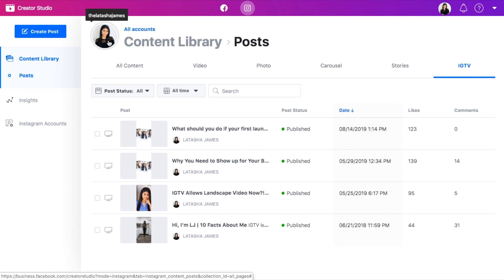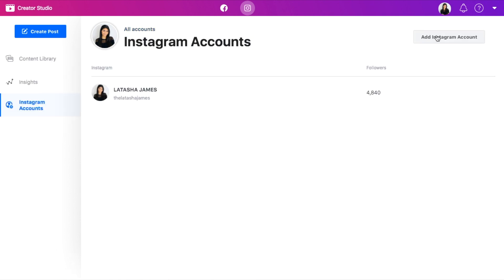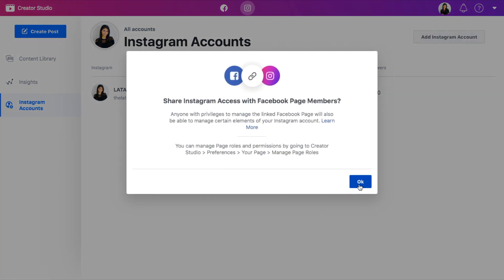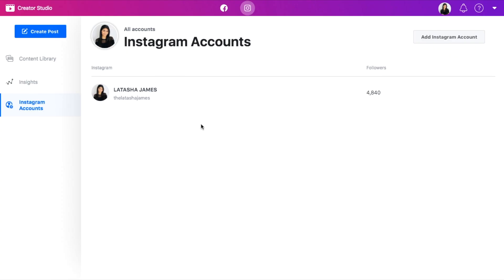This has already been connected to my Facebook business profile, so it's automatically pulled in. But in case it's not there, you can just click on Instagram accounts, click add Instagram account, and go through the process. It does need to be a business account or a creator account. If it is not, it will prompt you and show you what that looks like, and ask you to go onto your phone and change it. You can also only connect one profile to a business page — so you can only connect one Instagram profile to one Facebook business page.